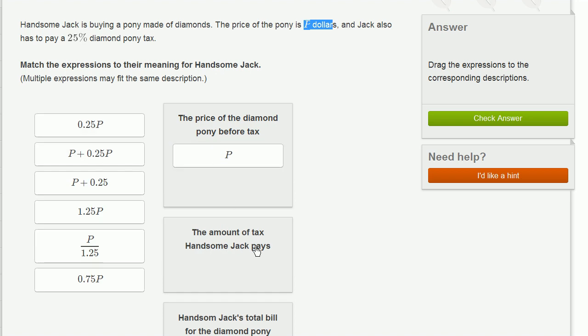Now over here, they say the amount of tax Handsome Jack pays. Well, he pays a 25% diamond pony tax. So whatever the price is, he's going to pay 25% of that.